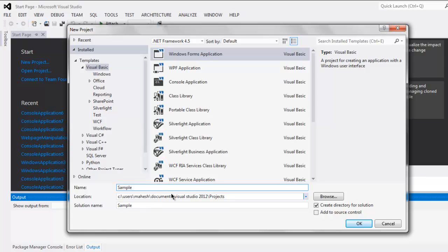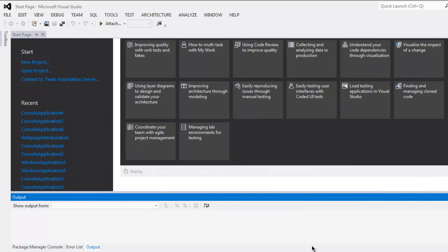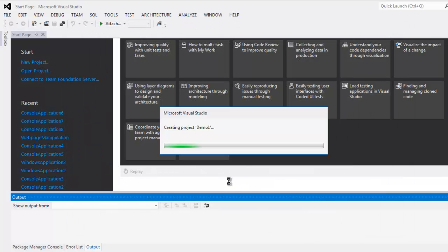Now click on OK, and this will create a workspace or project solution for VB.NET.